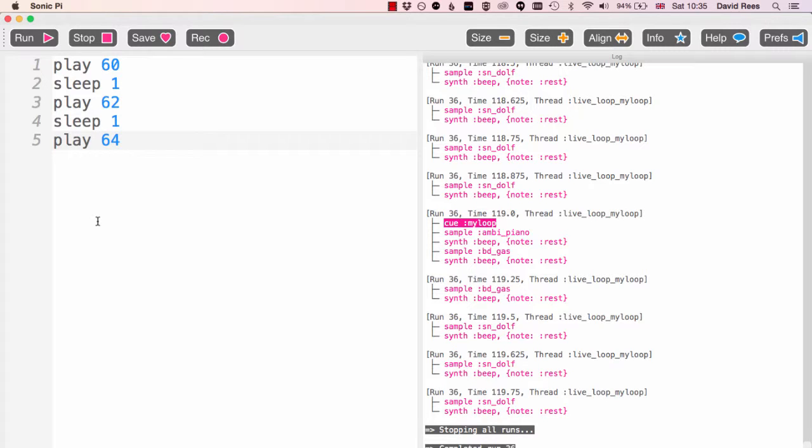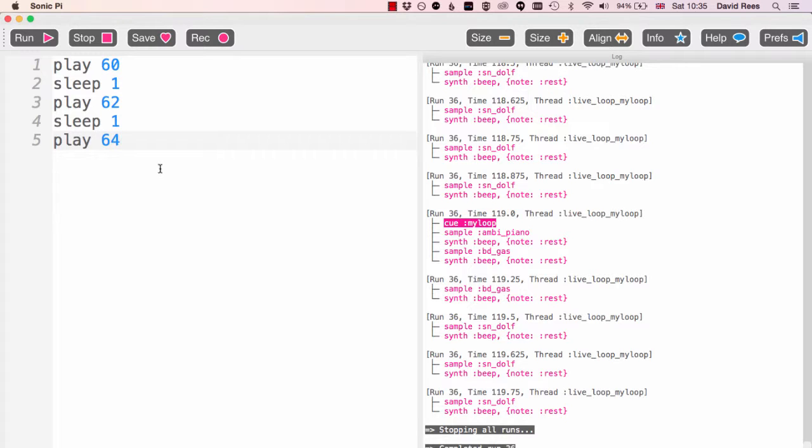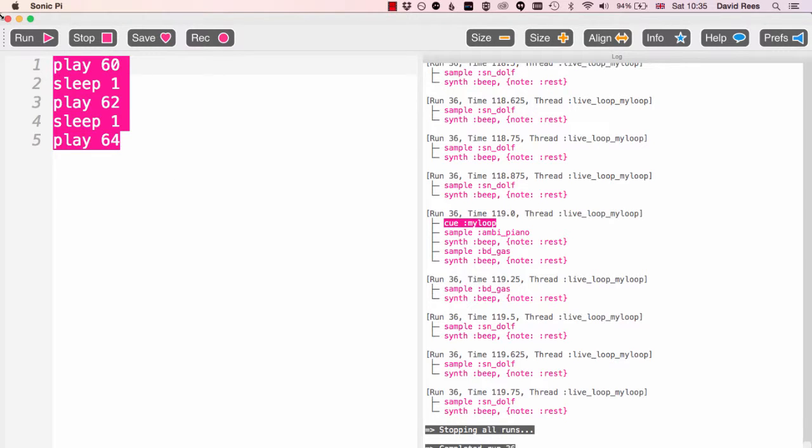We'd be sort of dragging and dropping samples into different tracks and we'd want to have different things running together to create a composition. We can do exactly the same thing in Sonic Pi by creating multiple live loops and connecting them together, and I'm going to show you how to do that now.